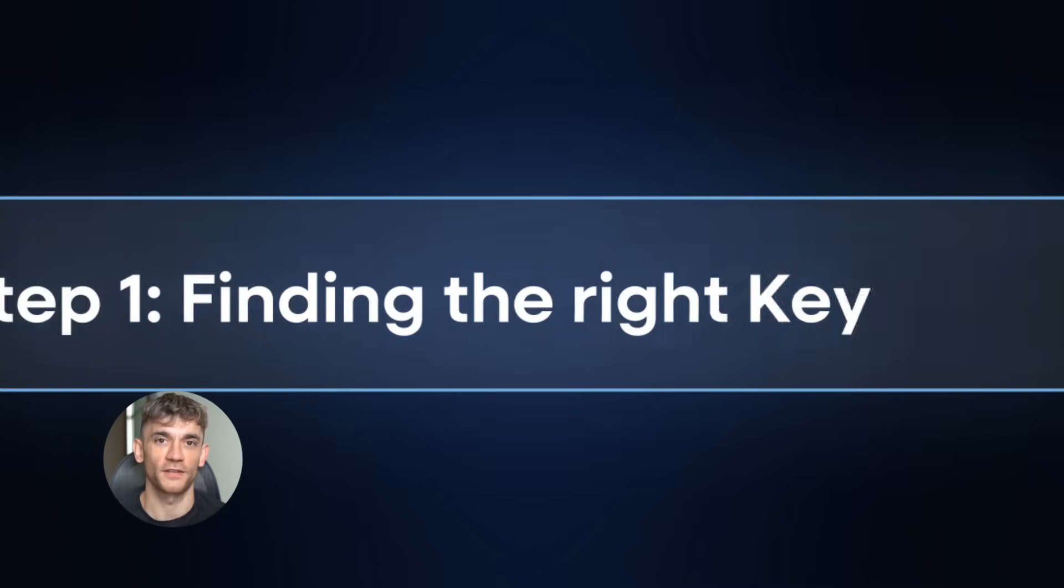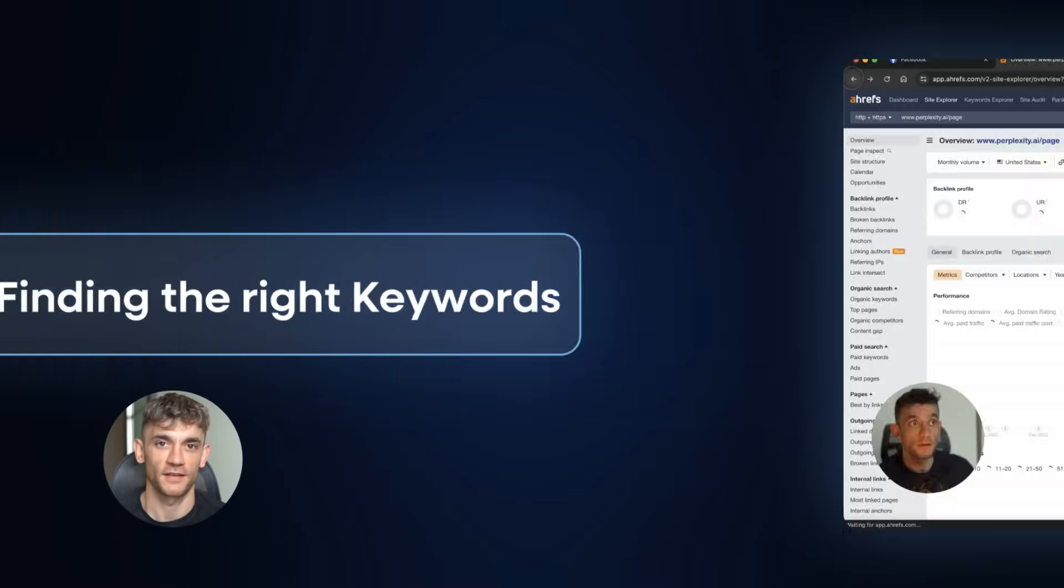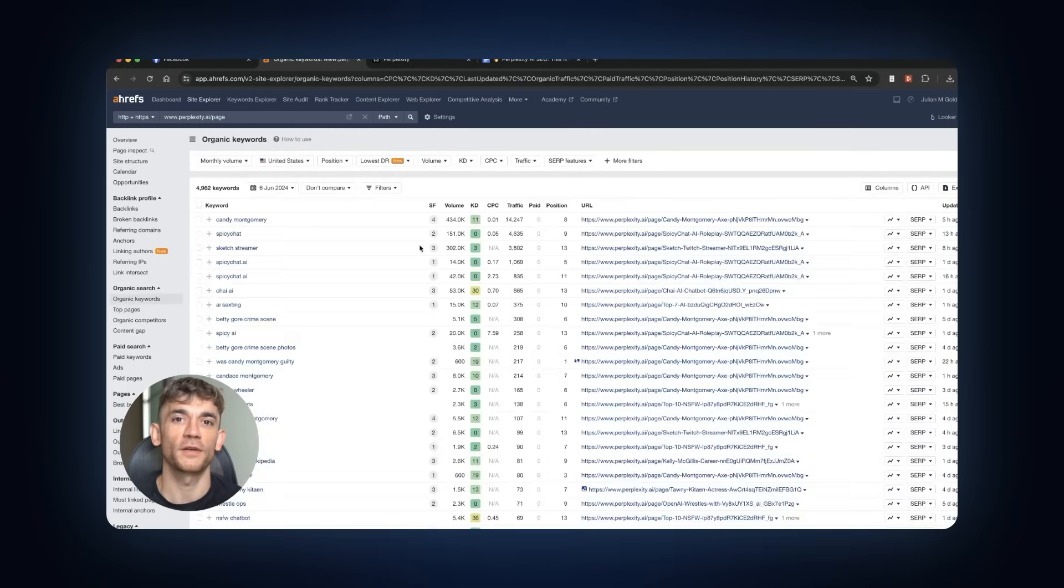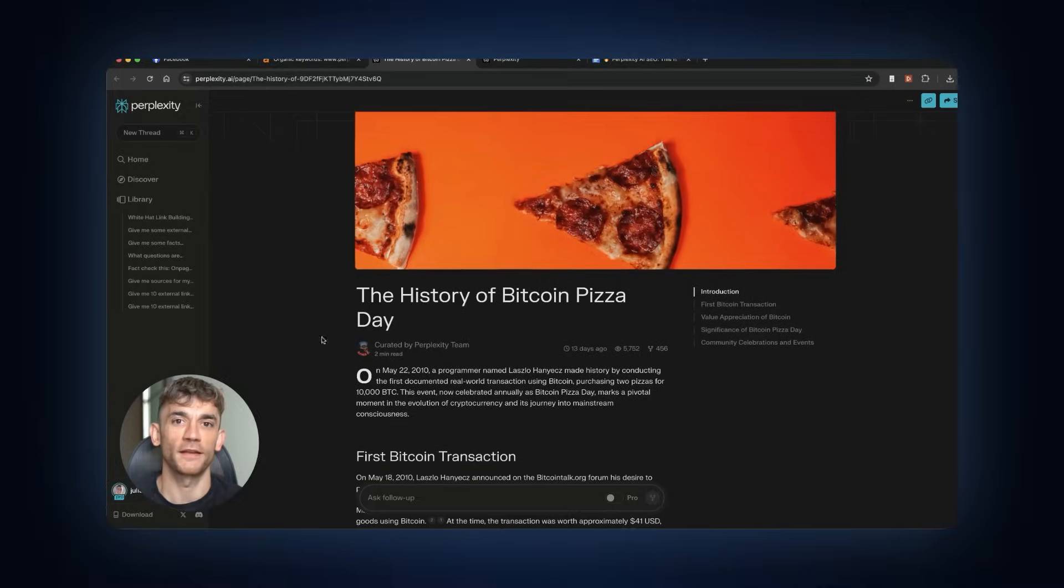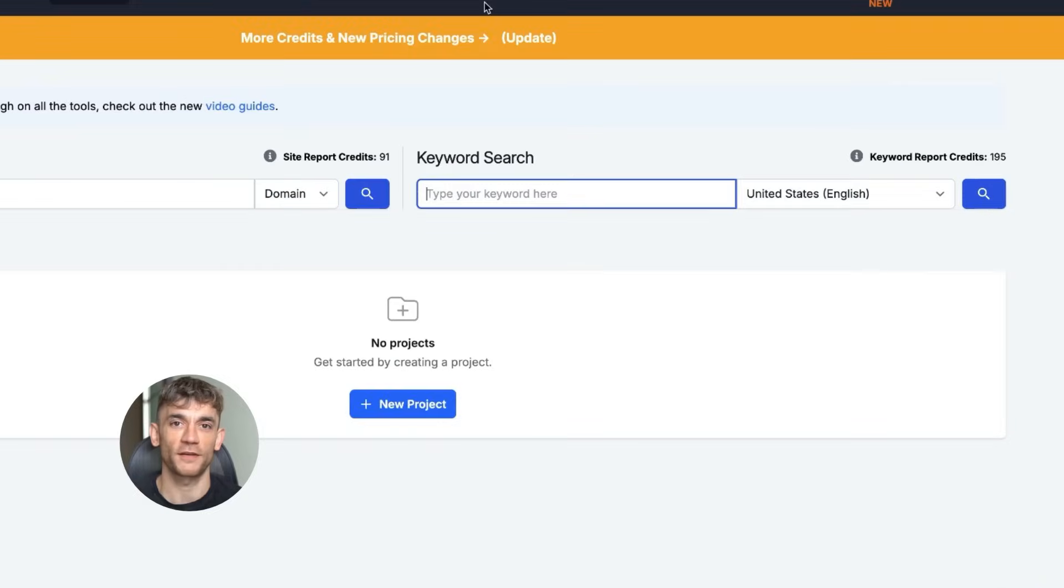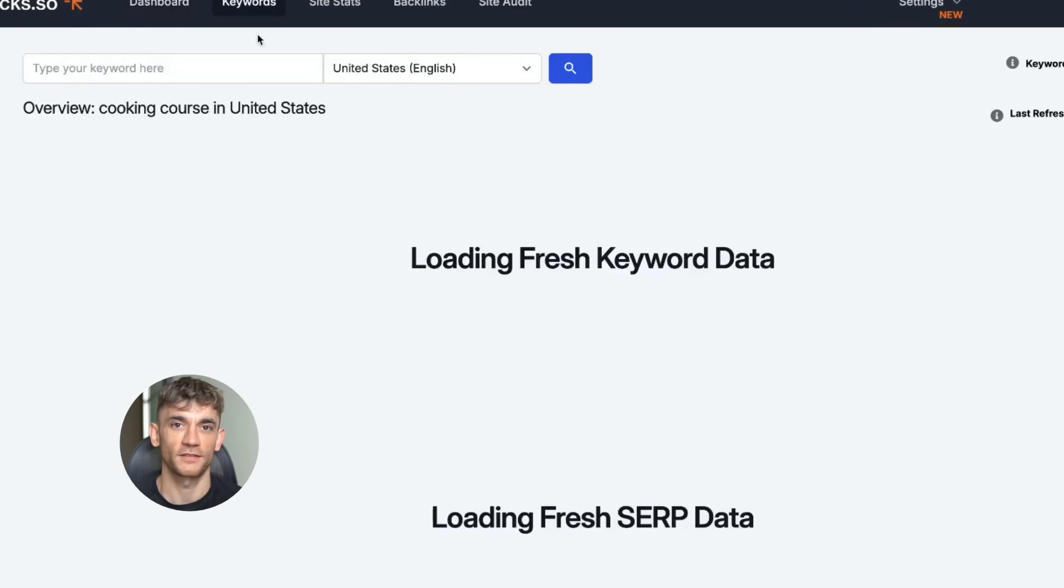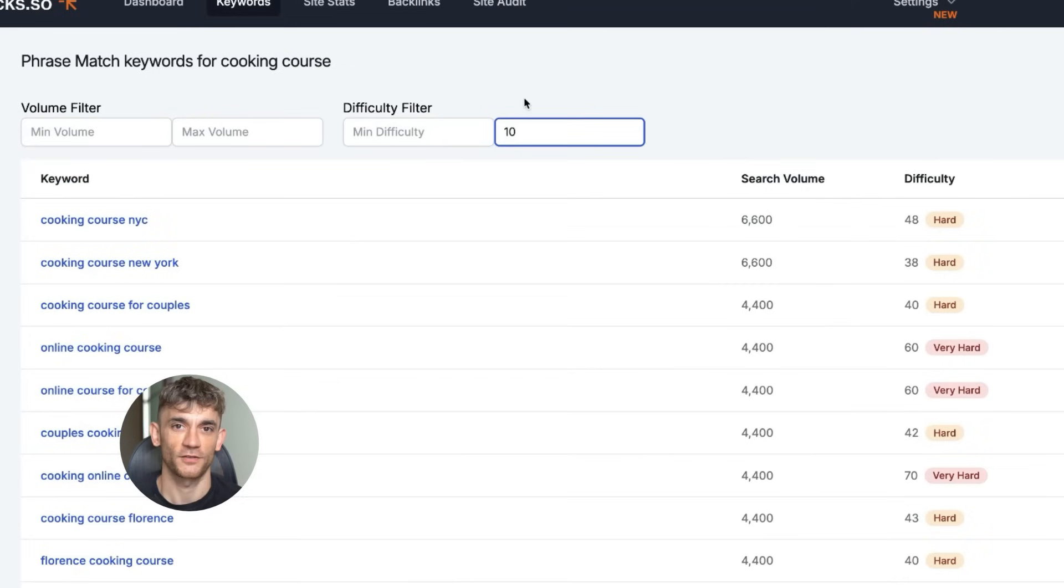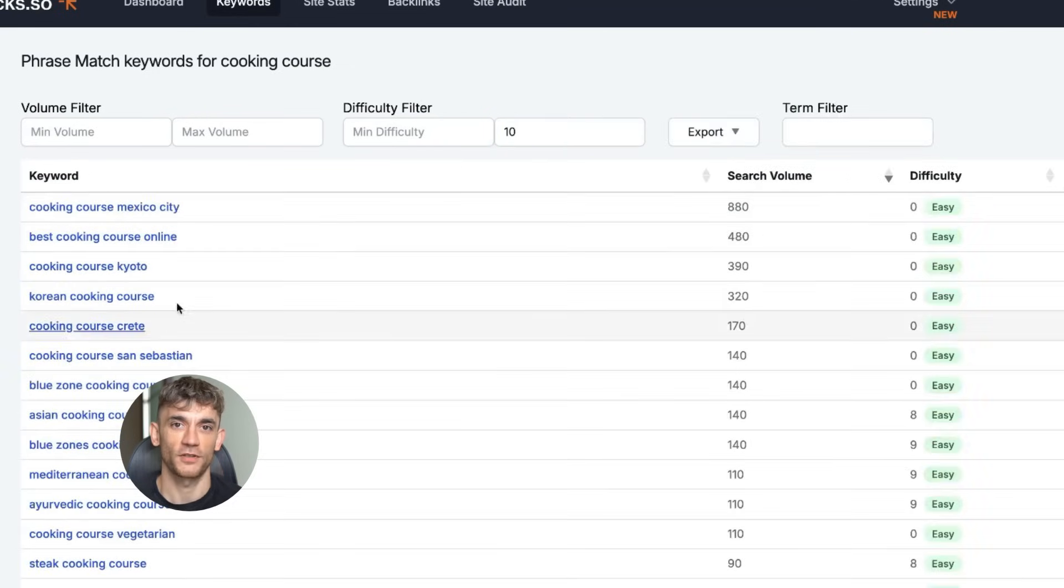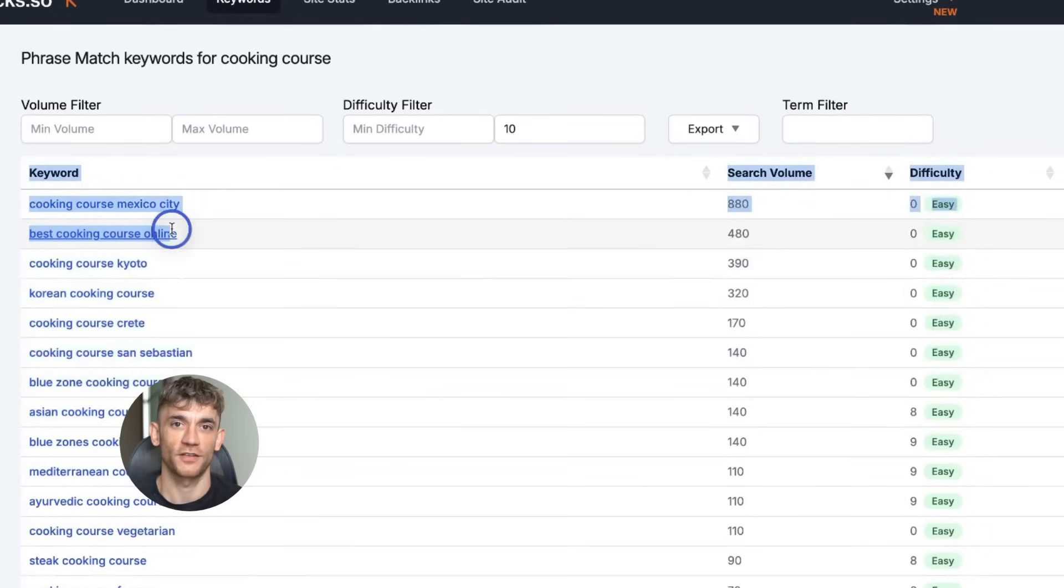Step one is finding the right keywords. You can't just pick random keywords and hope for the best. You need keywords that will actually make you money. Here's what I do. I go into a tool like SEMrush or Ahrefs. Let's say you sell cooking courses. You type that in. Then you filter for keywords with a difficulty of 10 or less. Now you'll see a bunch of easy keywords like best cooking course online. That's a keyword that could bring in sales if you sell cooking courses.